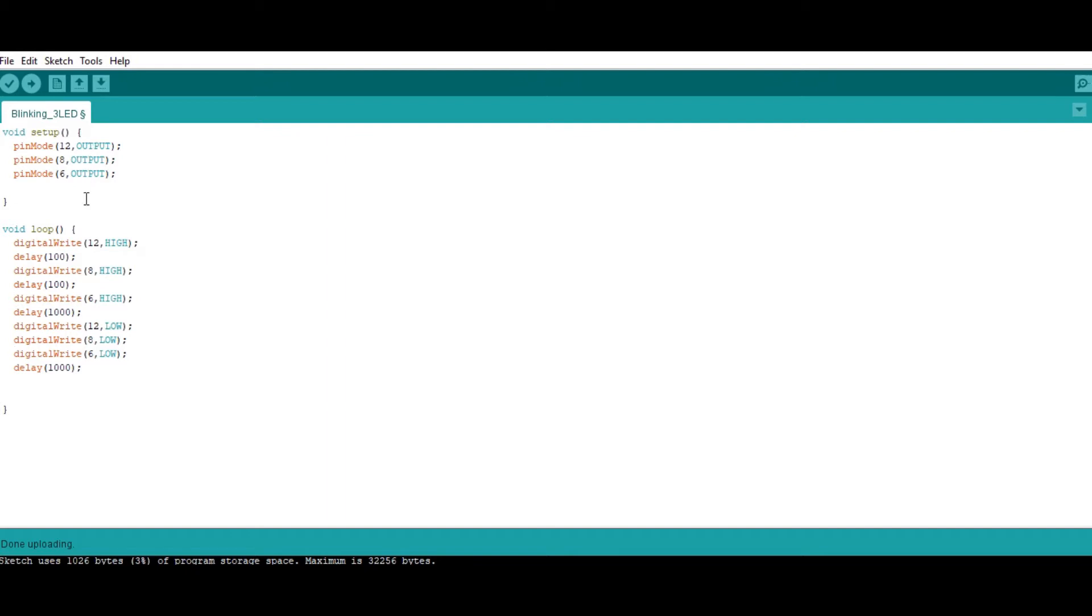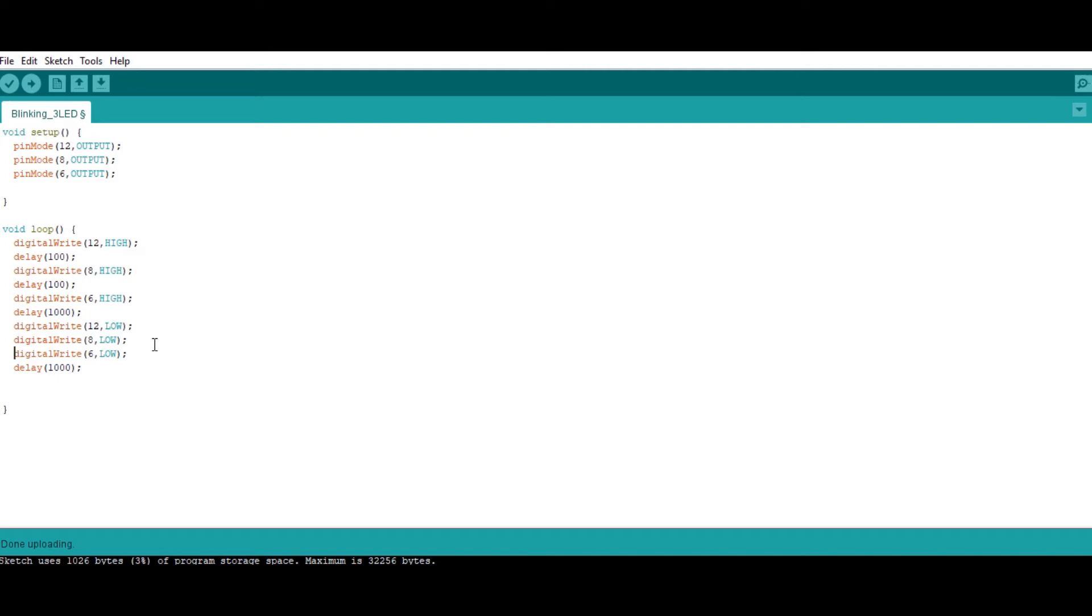And then under loop method, I have taken digital write 12 as high, then 100 millisecond delay. And then it is 8 as high again. So then again delay, then 6 as high. So I have taken that one after the other, three LEDs will glow. Then at a single point of time, all will go into low. Then again one after the other, it will glow. So it is my way of blinking the LED. You can do one thing. You can go in different ways of glowing the LEDs.